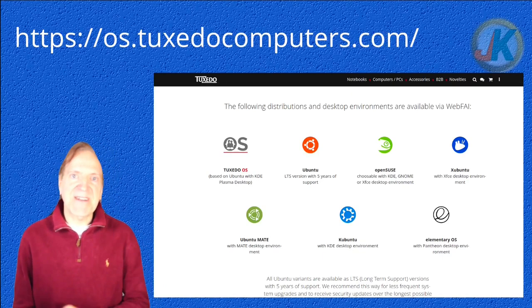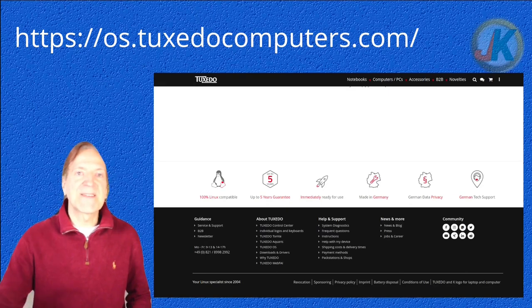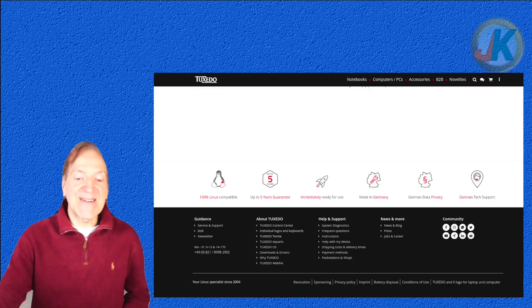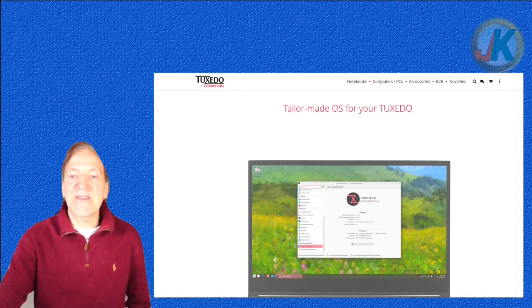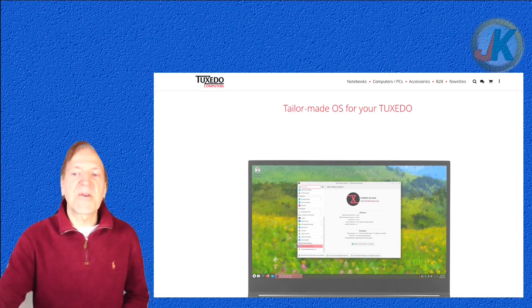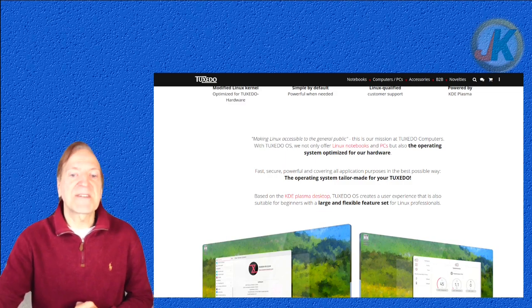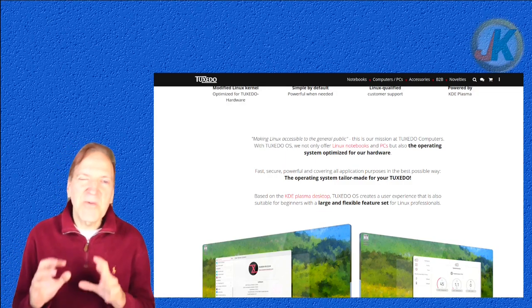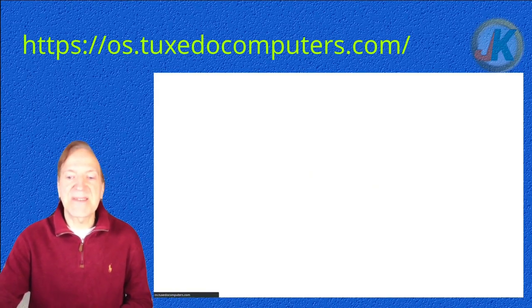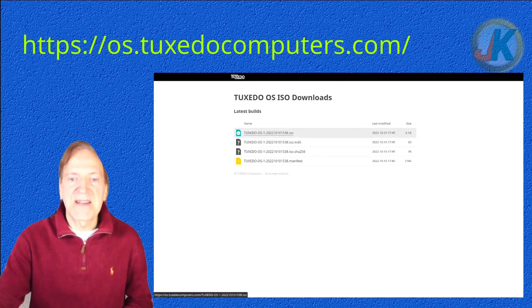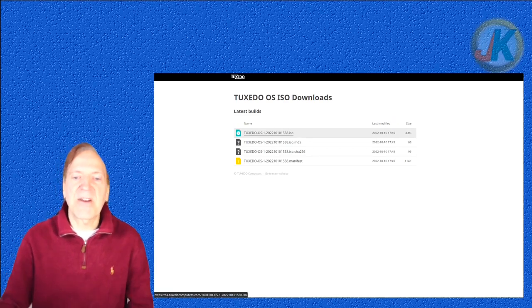I'm really excited to download this and give it a try. I didn't find any obvious download links for the ISO, but if you go to the bottom of the page — plus I left a link in the description — under About Tuxedo you can see Tuxedo OS. Clicking that takes us to the download area. Here's our tailor-made OS for your Tuxedo. I'm clicking the download link. They also have the MD5 hash if you want to verify it's a good image.